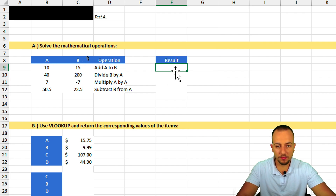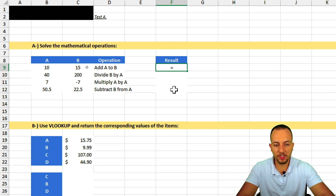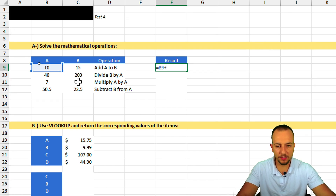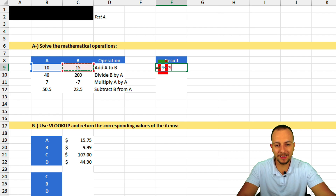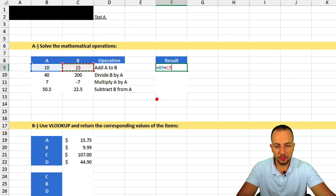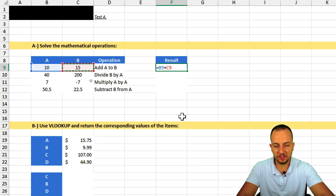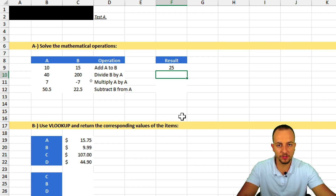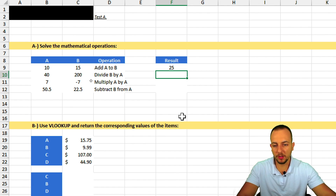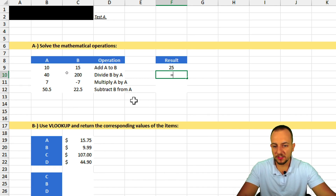In the result cell, I'll input the equal sign and then A plus B. To add values through a formula in Excel we use the plus sign. Press Enter and we get the first result — this is basic formula usage: equal sign, then the expression.